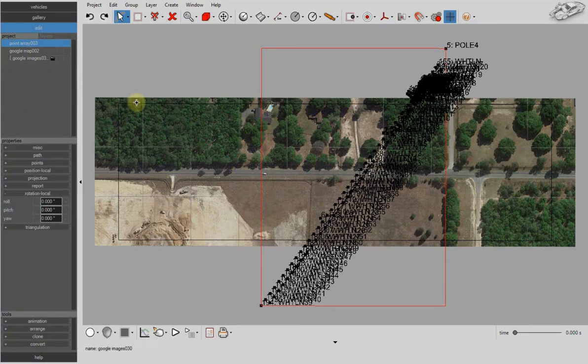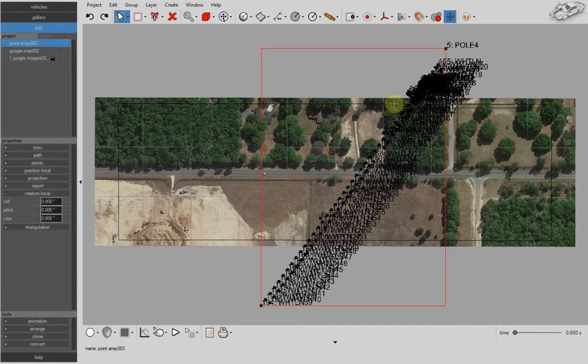Here we have our total station data imported and stored in a point array, and we just need to translate it and rotate it.